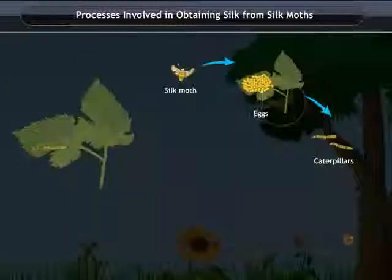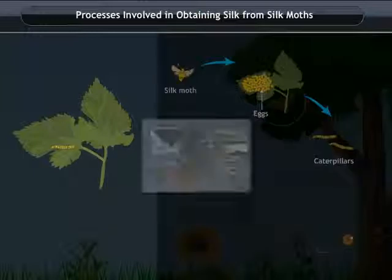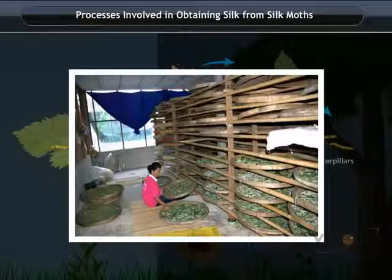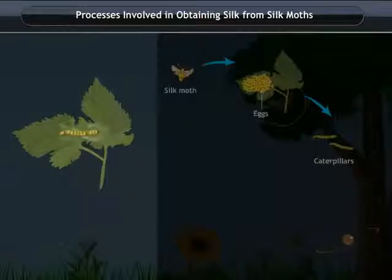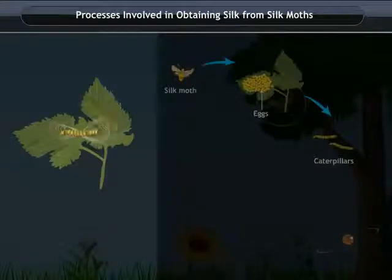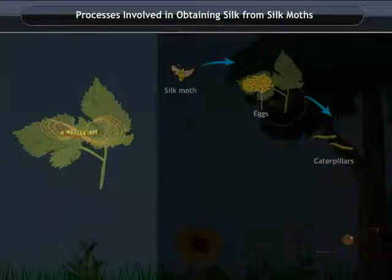After 25 to 30 days, they move to a chamber in the bamboo tray. There, they spin a cocoon and get attached to the tray.